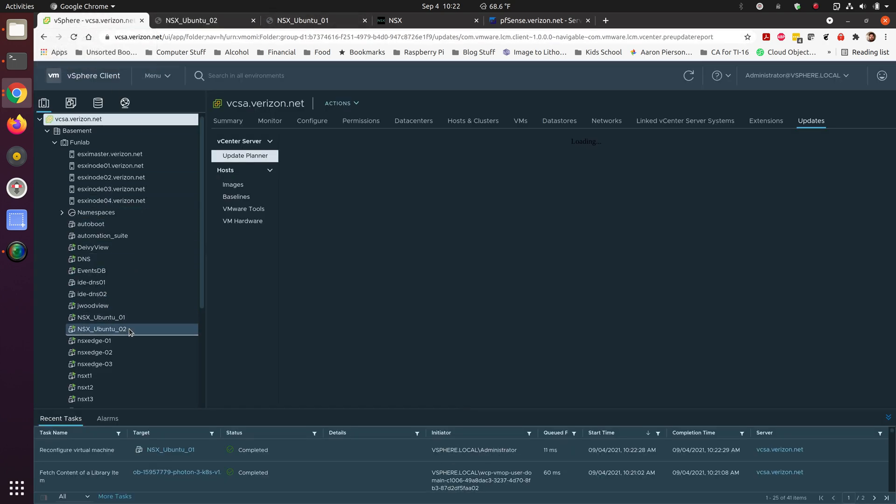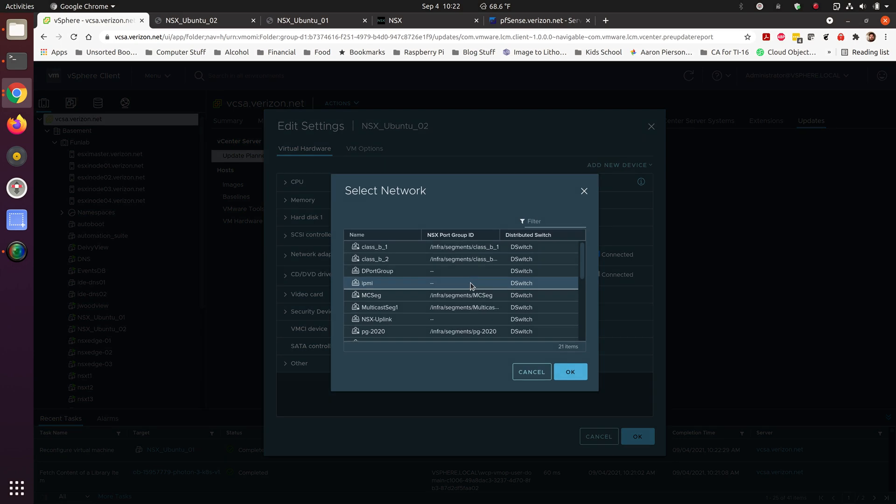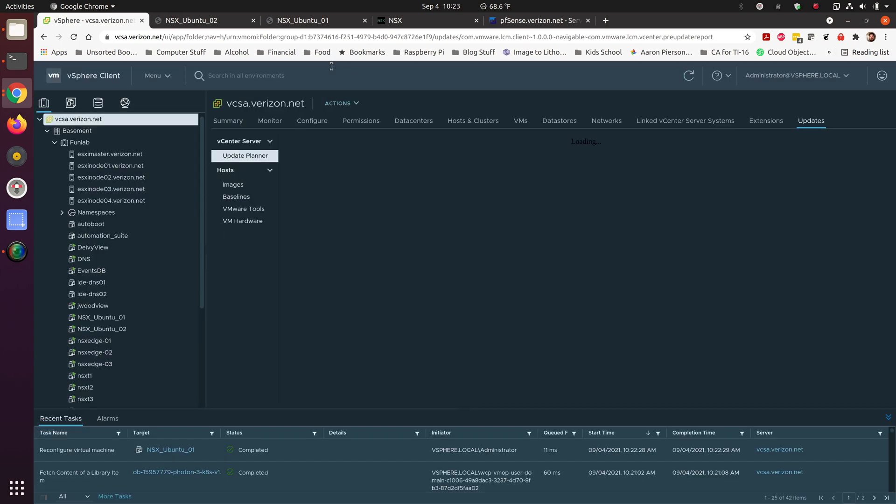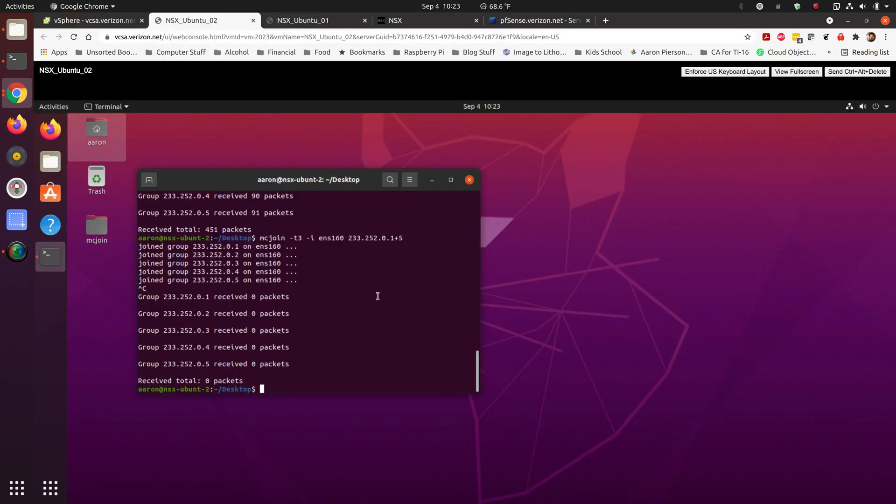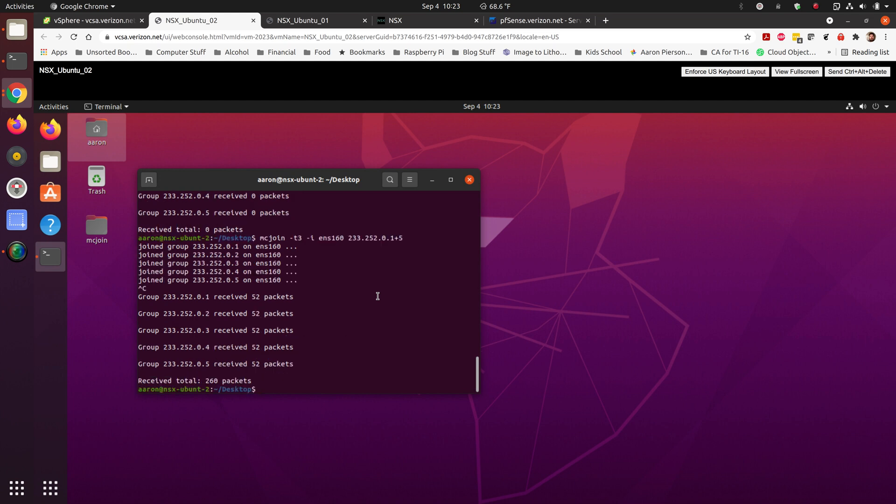Go ahead and change over on our client side over to that segment. We still have the multicast join going there, the server. Start the client. And we've picked up the packets again. As you can see, we don't have any bleed over between the two.